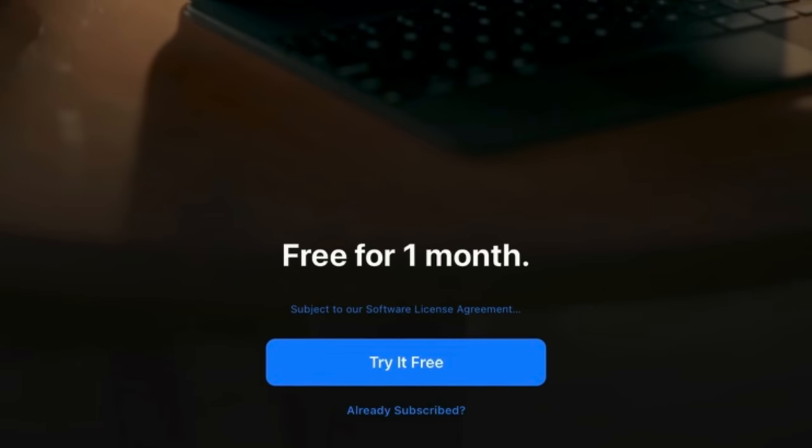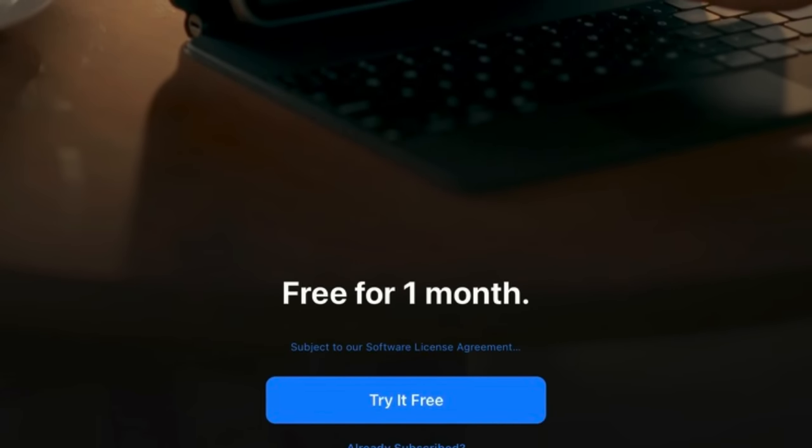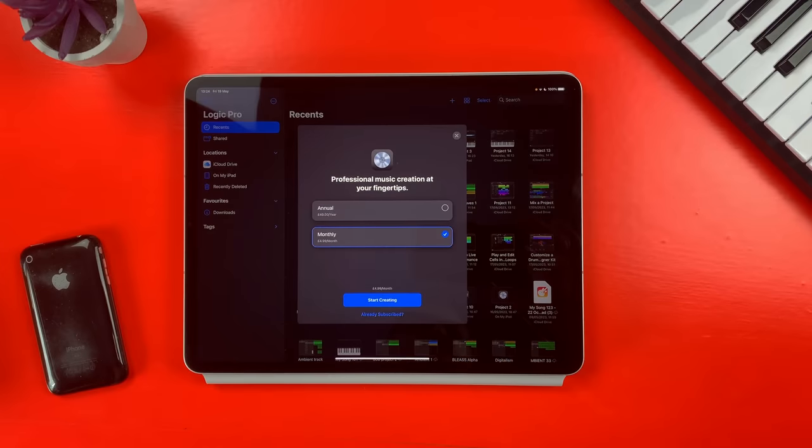You may have heard about this — Logic Pro for iPad is only available at subscription pricing. I'm kidding, it's all anybody's been talking about. Once you download the app from the iOS App Store you'll be prompted to try it via a one month free trial, then choose either yearly at $49 / £49 or monthly at $4.99 / £4.99.